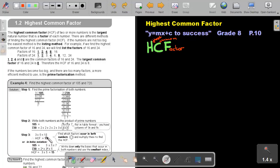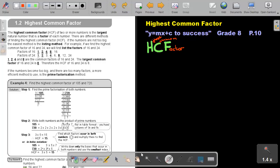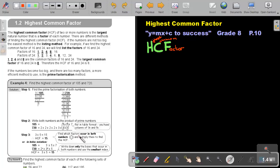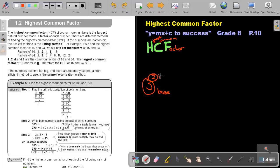If I do it using index notation — take those prime factors and write them in index notation — 105 becomes 3 times 5 times 7. For 720, count the twos: 1, 2, 3, 4 — so it's 2 to the power of 4. Count the 3's: it's 2, so 3 to the power of 2 times 5. Now, find the factors that occur in both numbers and multiply them to find the HCF. Remember, in a term like 3 to the power of 2, the 3 is the base and the 2 is the index. Write down only the bases that occur in both numbers — that will be 3 as well as 5.